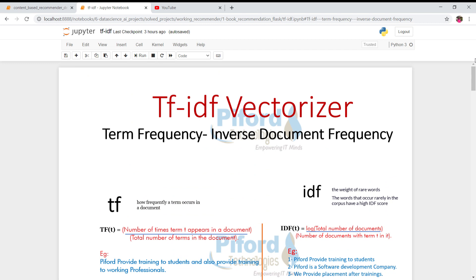This is what TF-IDF Vectorizer is. It tells us which particular word is more significant and more important in our sentences. If you like the video, please subscribe to my channel — thank you for watching.